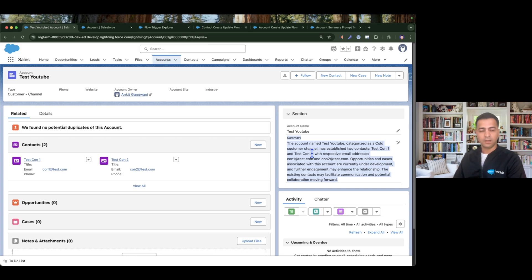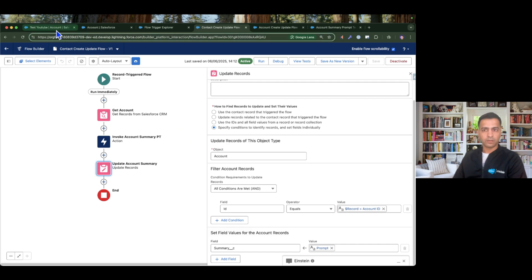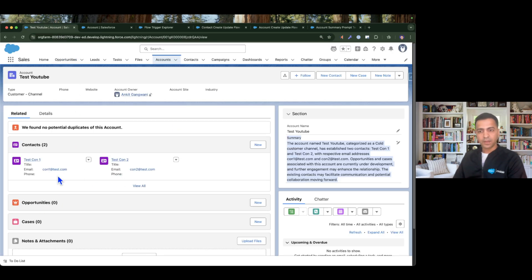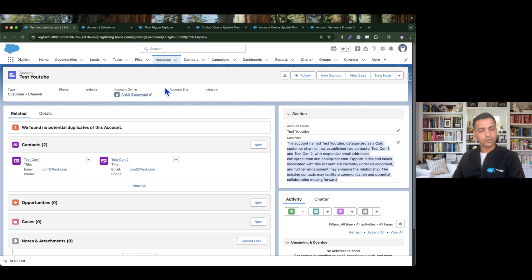This is how you can generate your summary dynamically whenever a record changes, and this is how you invoke a prompt template from flows. We can do the same for opportunities and cases — just create a record-triggered flow on Opportunity and Cases and invoke the same prompt template in the same way we did in the contact flow. We can also write a record-triggered flow on delete, so whenever a contact is deleted the prompt template runs and updates the summary accordingly. In the next video we'll see how to invoke prompt templates from Apex methods. Take care and thanks for watching — any questions, please reach out to me on LinkedIn.